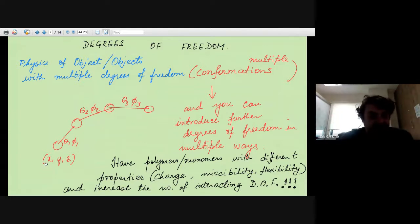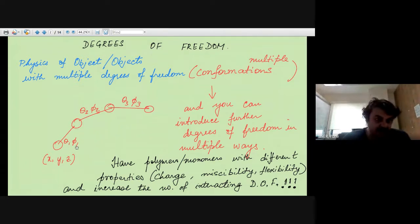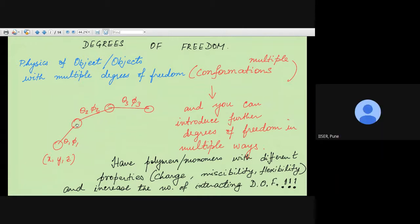If the first monomer on the chain is specified by (x, y, z), then the position of the second monomer is specified if the bond length remains the same — suppose it is small l — and if you specify theta and phi. Similarly, with respect to this monomer, if you specify theta_2 and phi_2, the angle of this bond with respect to that bond, the position of the next monomer is specified. So for N monomers you can calculate how many degrees of freedom there are, and specifying each degree of freedom corresponds to one conformation.